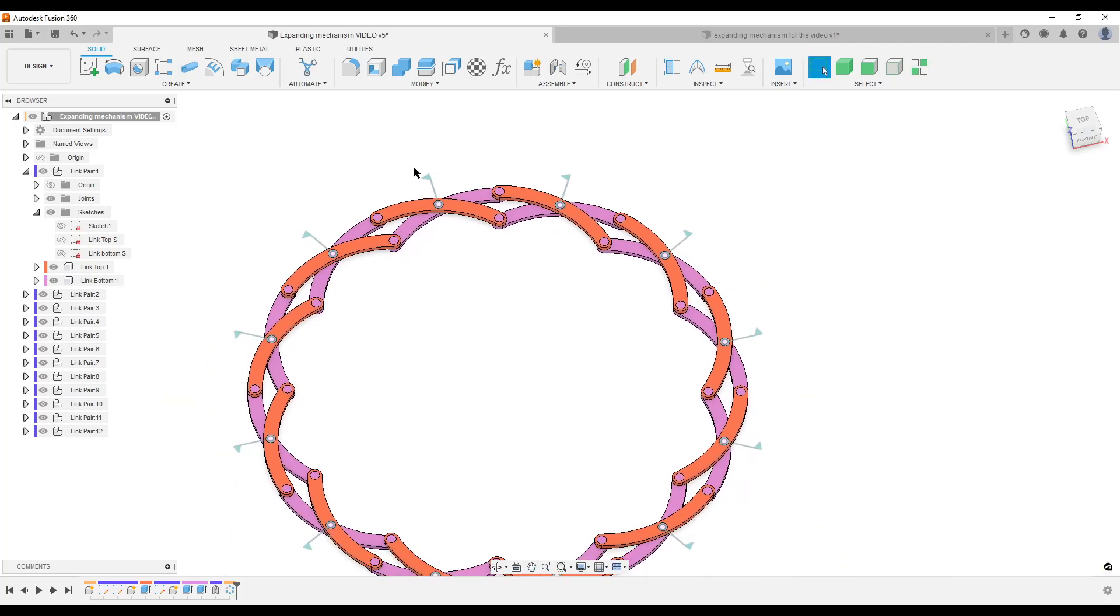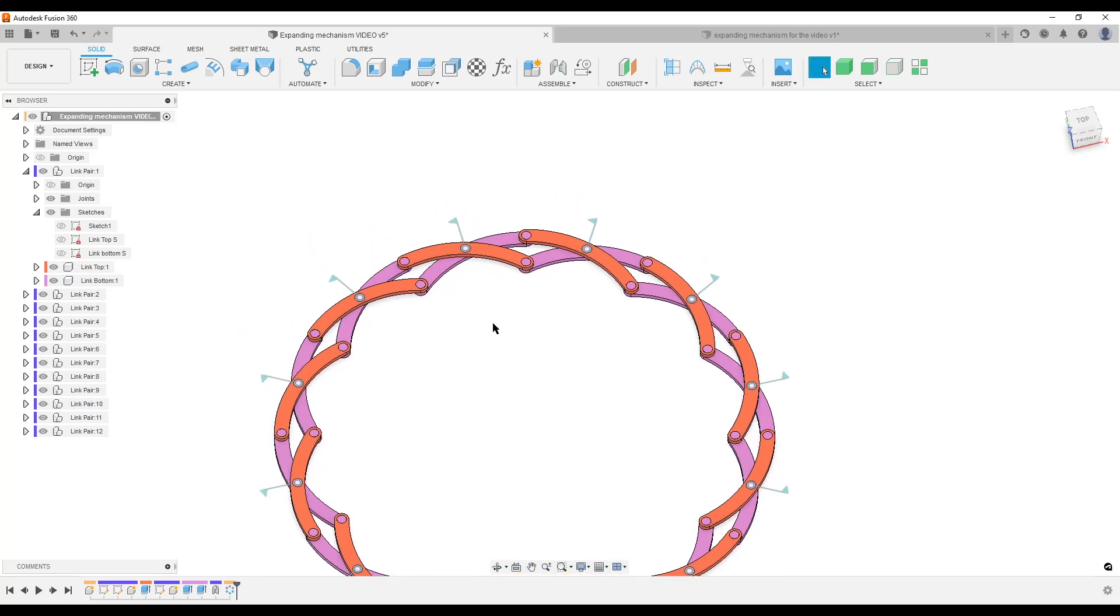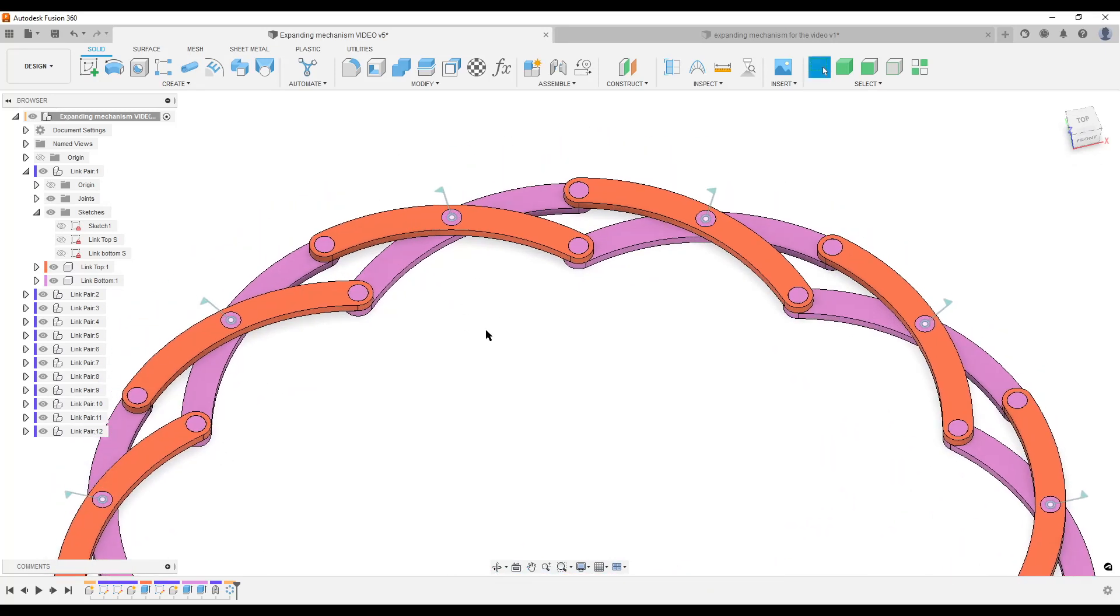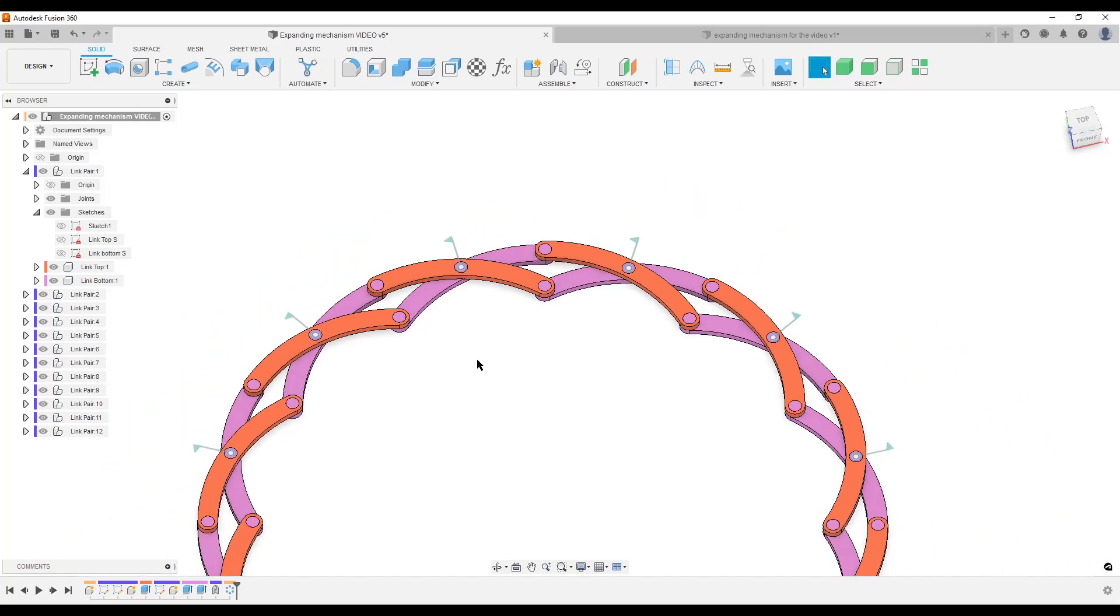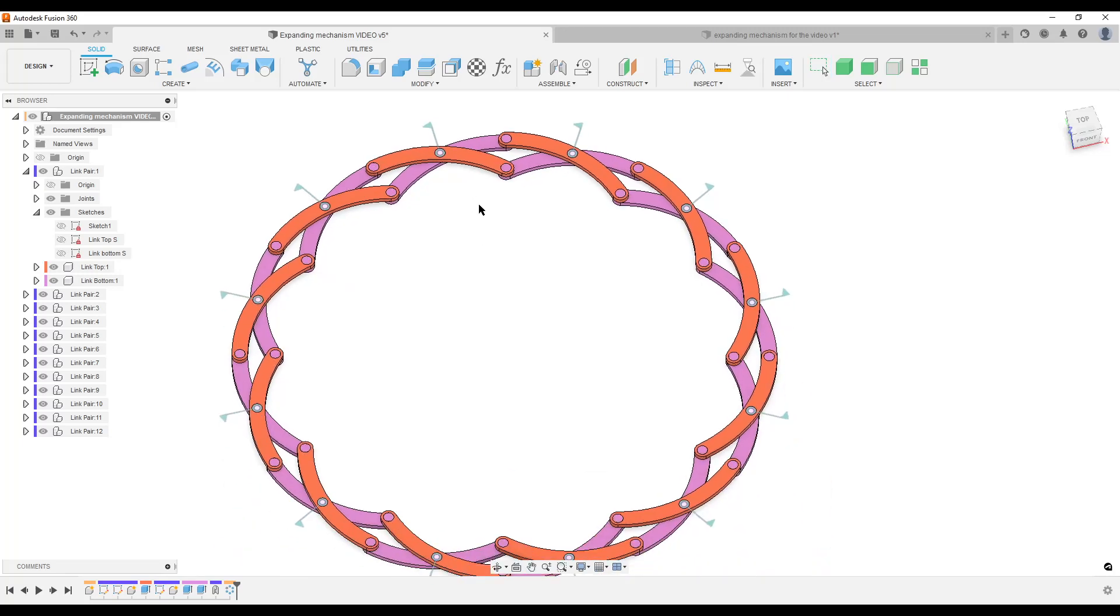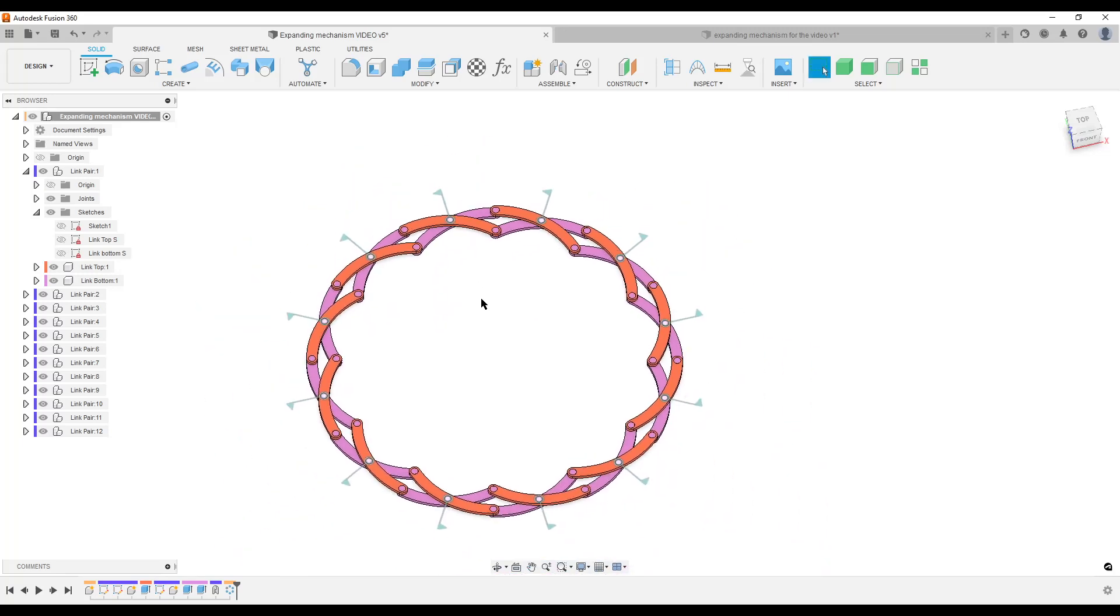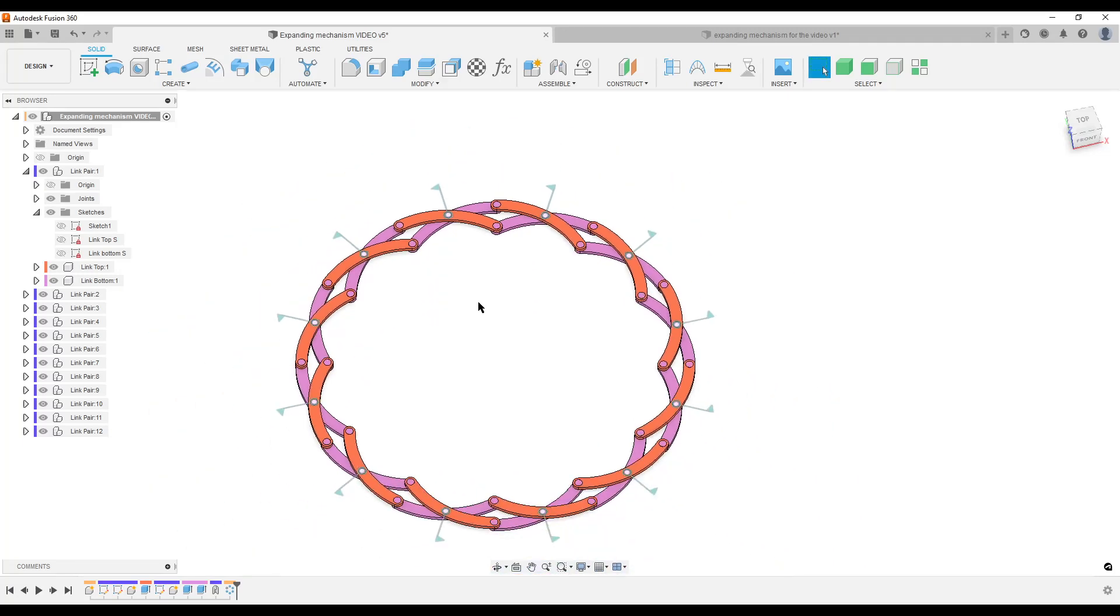Or you can make a hole straight through and do some type of bolt and nut and washer or something, or screw or something like that, any way you want. But this is the basic geometry, how I created this expanding mechanism, and I hope it can be useful to someone. So I hope to see you around, take care and goodbye.